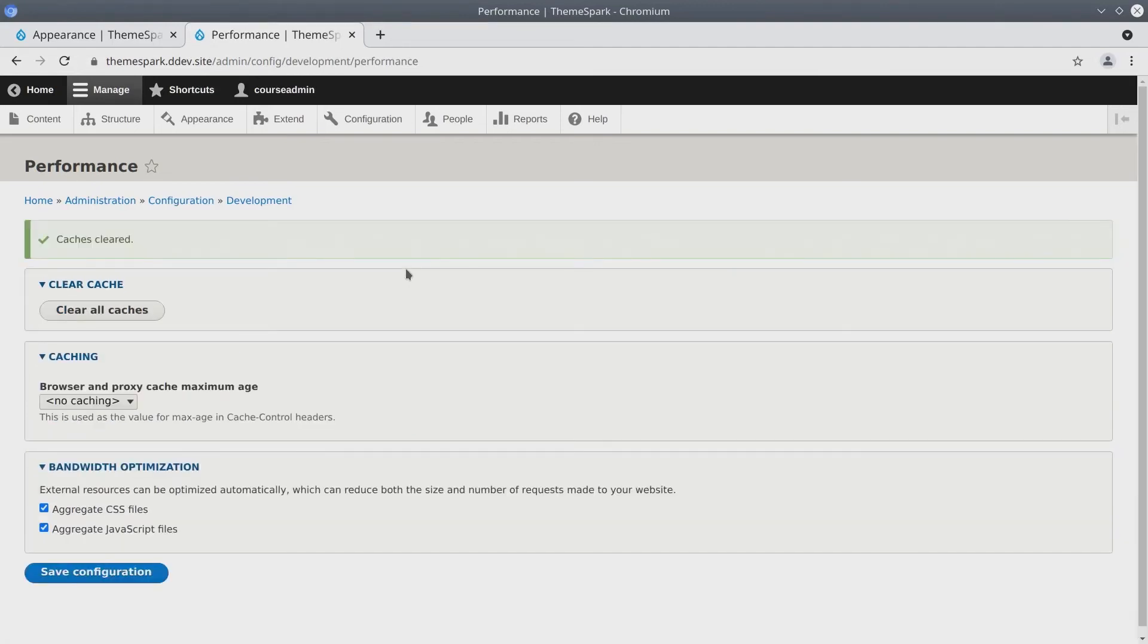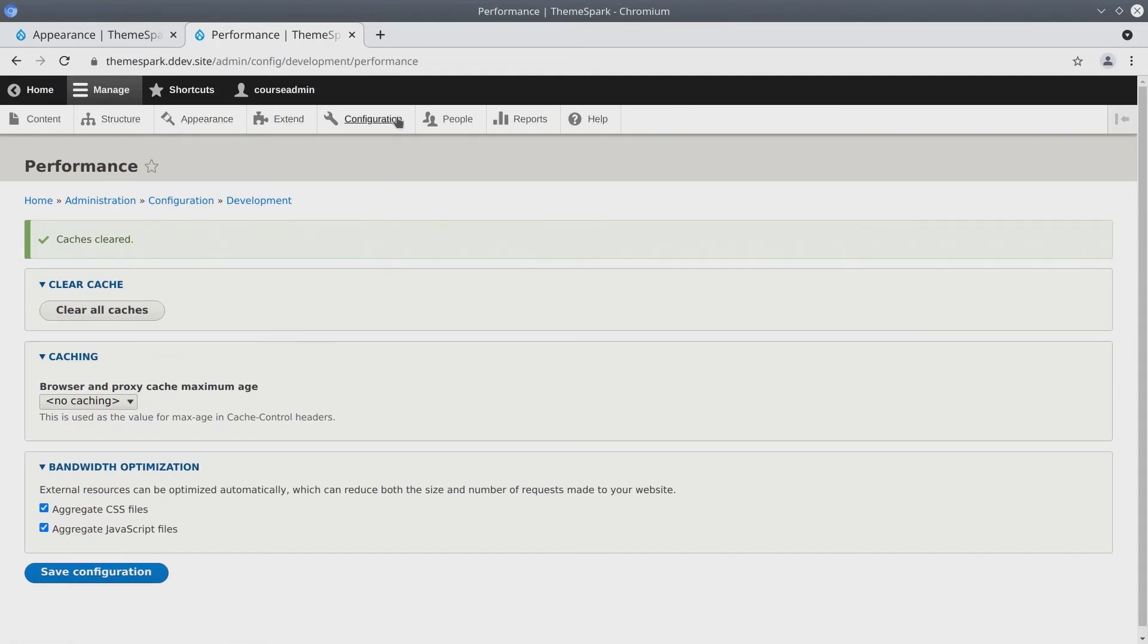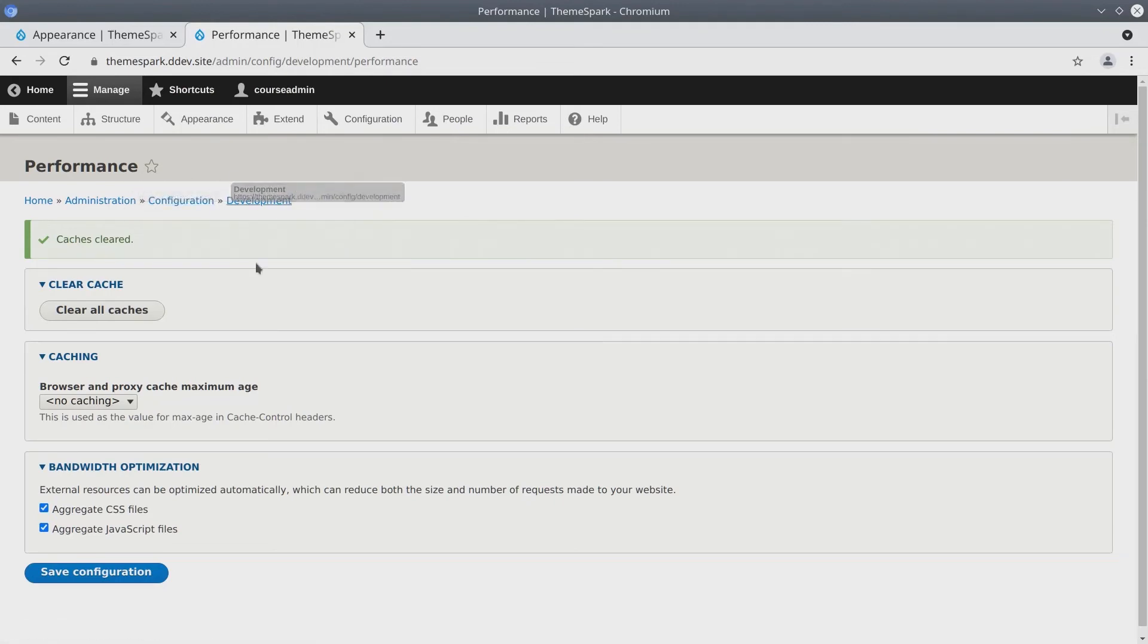Now in future videos I'm going to install the admin toolbar module. It allows for easy navigation of the admin menu here but for now we're in configuration development and then we've cleared all caches.